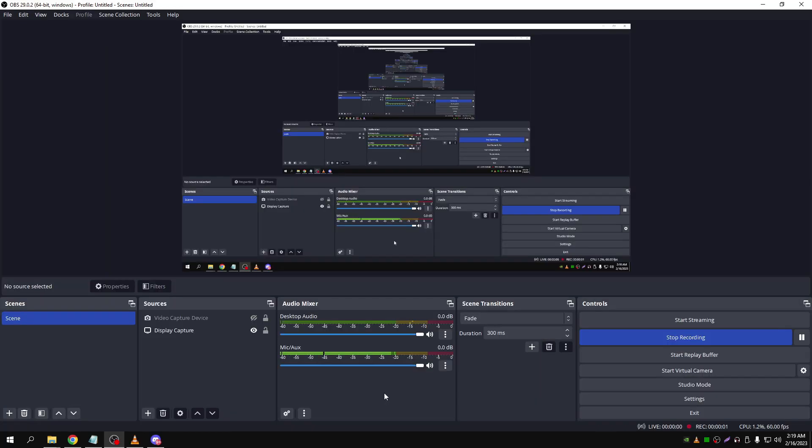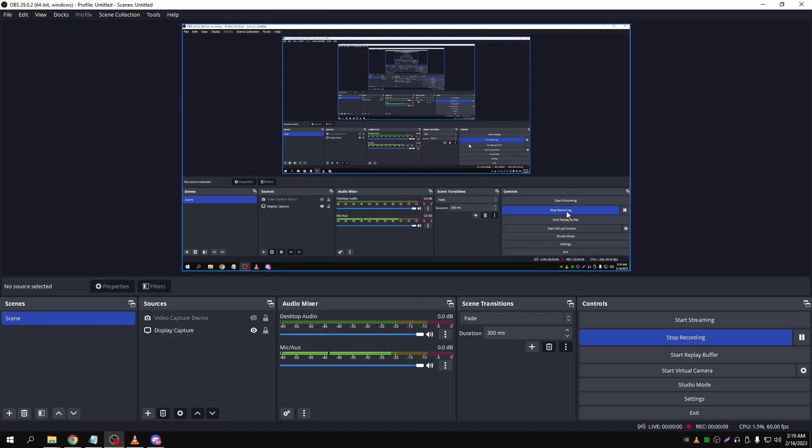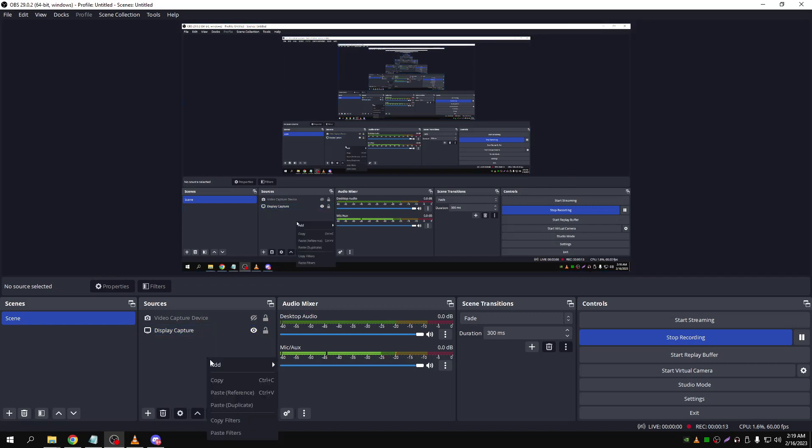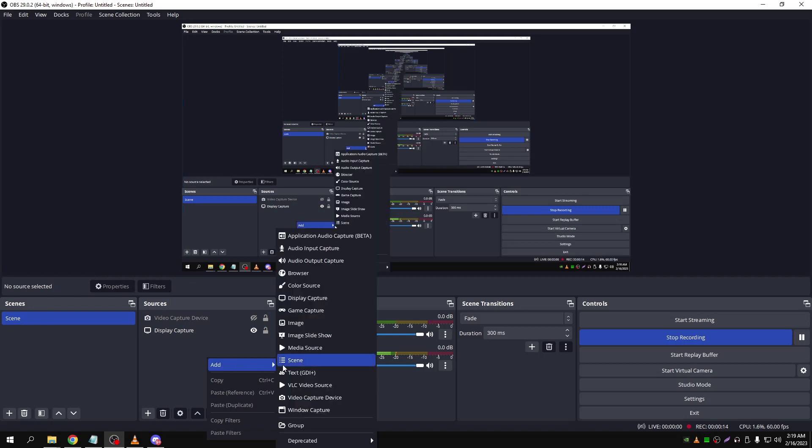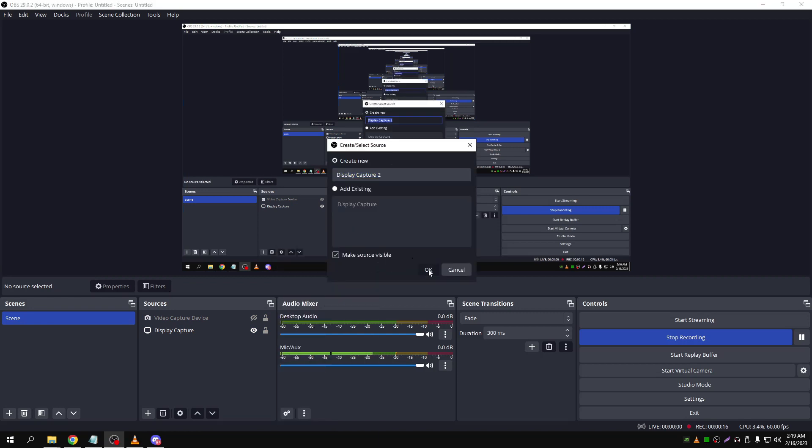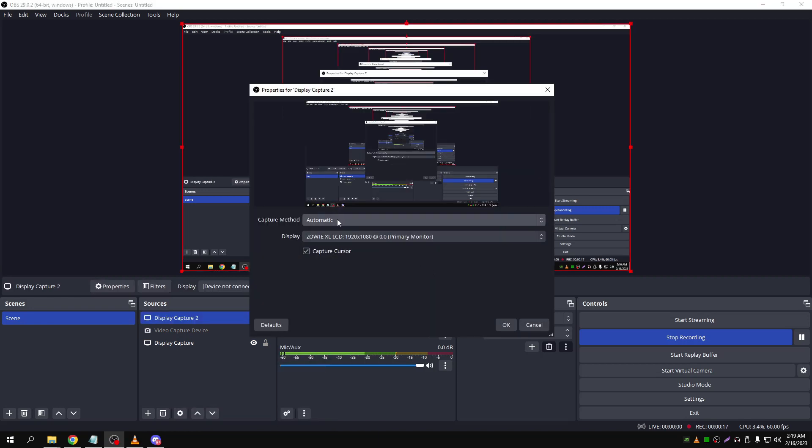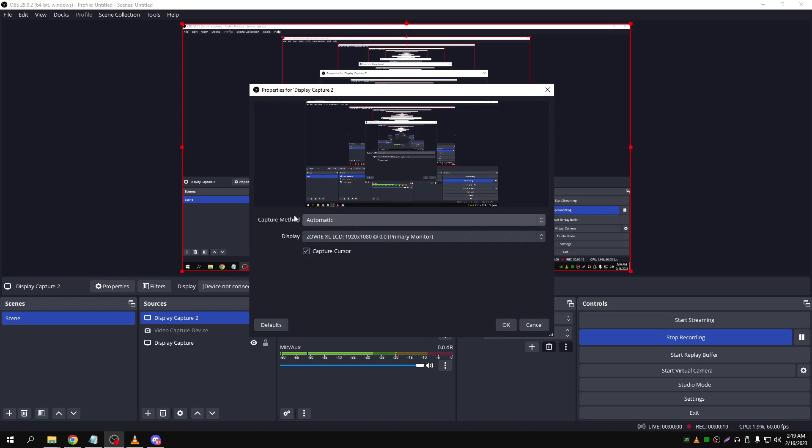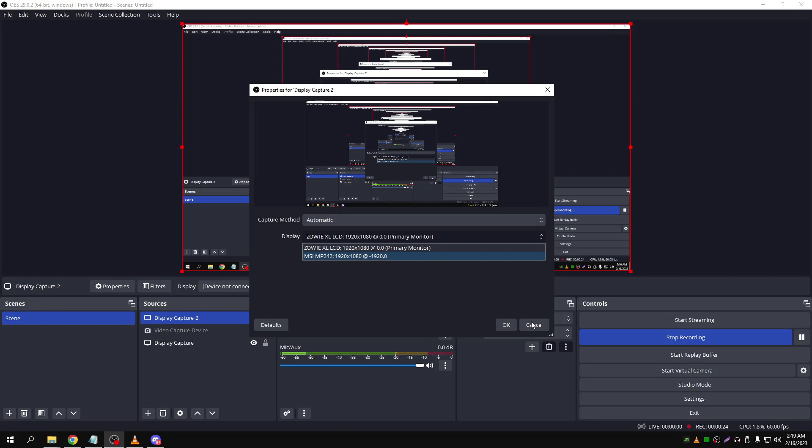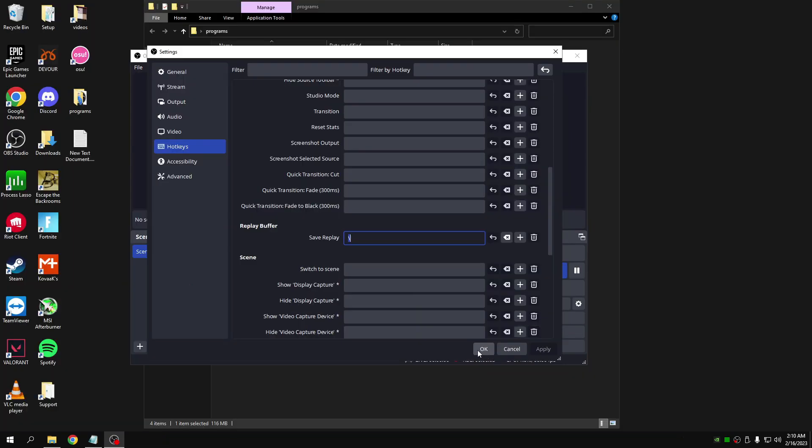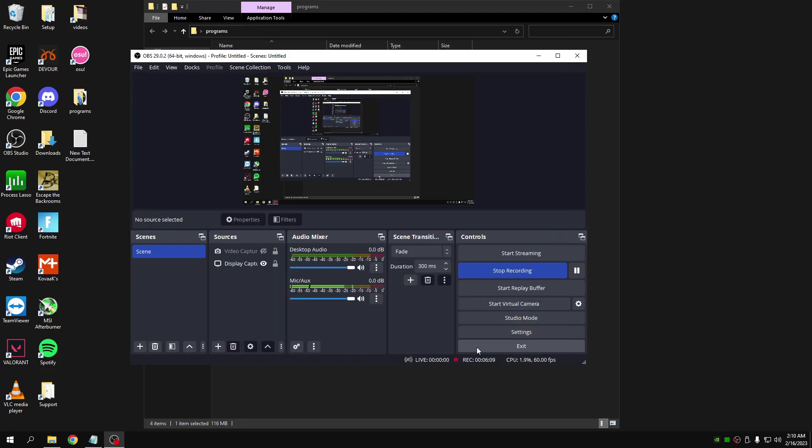When I started editing this video, I realized I forgot to mention one step in the OBS process. For there to be a screen like this and for you to be able to see your screen when you clip, you've got to press right-click here, add display capture, okay, and then select keep it on automatic and then select the display you want to record.